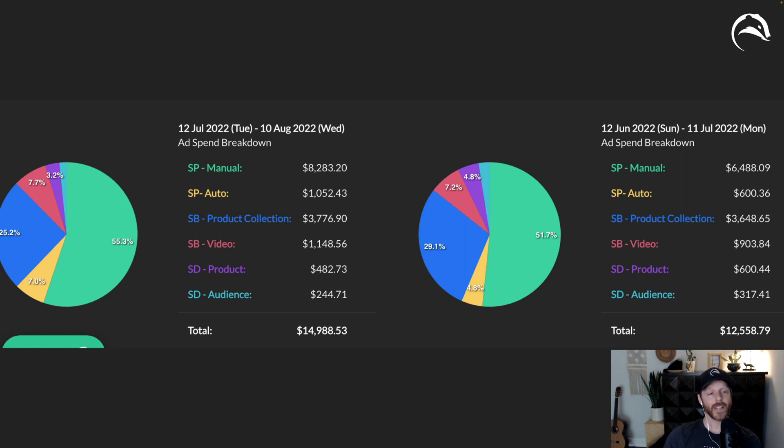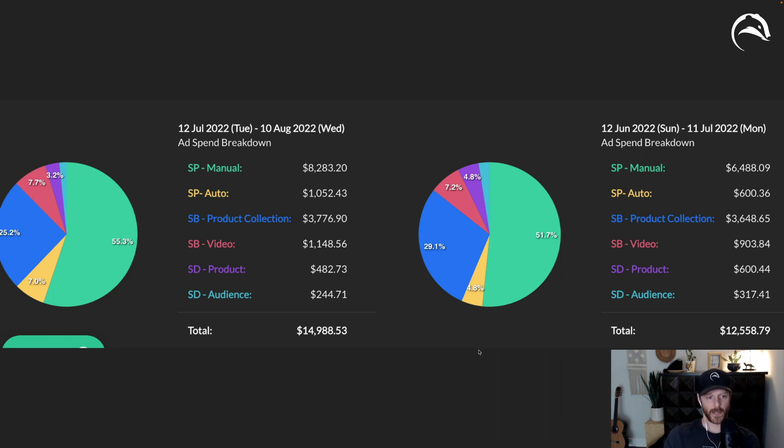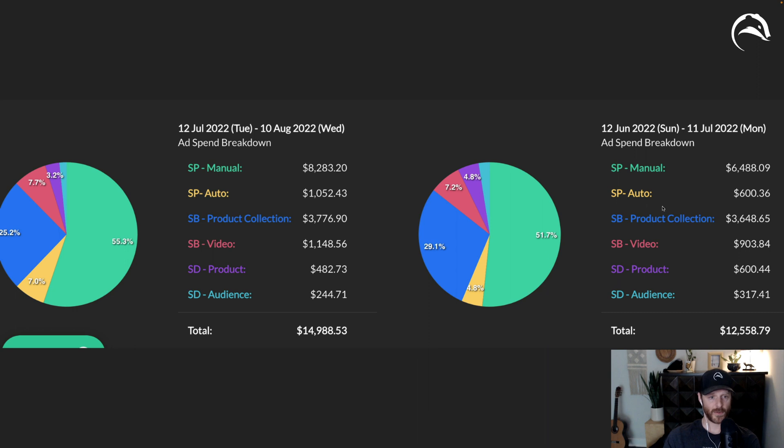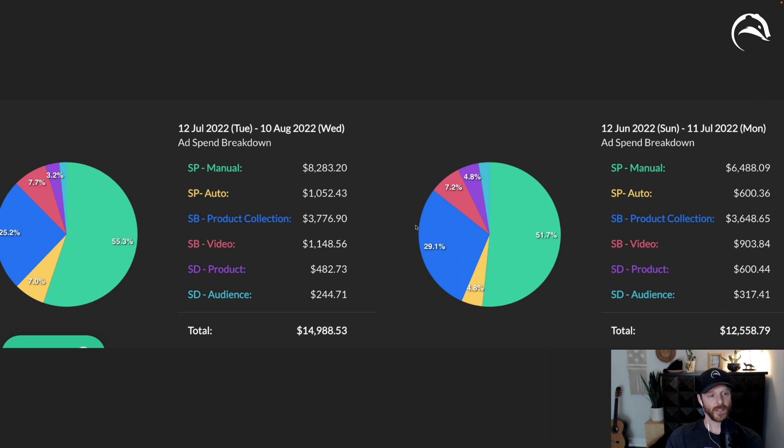This is another one of my favorite things because it's actually showing you ad spend breakdown per campaign type, time frame A, time frame B. So I can see here that I spent more, right? I spent $2,000 more. We have that info up top, but now we have it broken down by campaign type. So 55% on sponsored product manual versus 51. I can compare this data. Look at this sponsored product auto. I spent a lot more on sponsored product auto most recently. So that's really, really cool data.